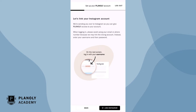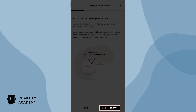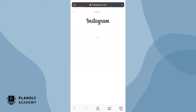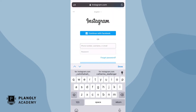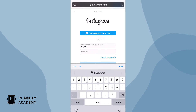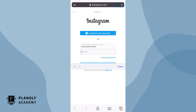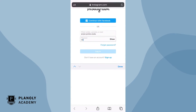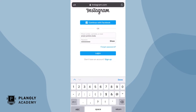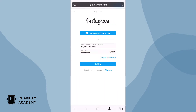Now we'll send you over to Instagram so you can access your account. From here, log into your Instagram account. Enter in your username and password. Please refrain from entering in your email or phone number because this may result in us linking the wrong account.